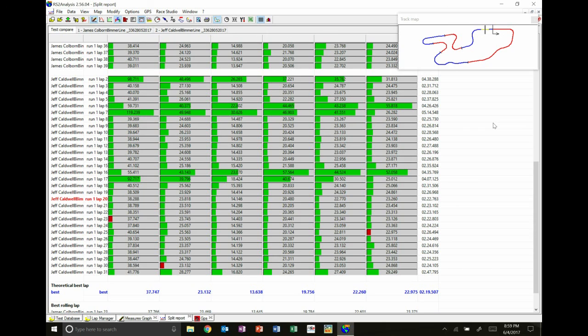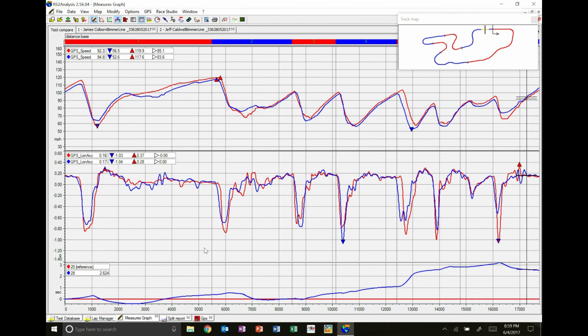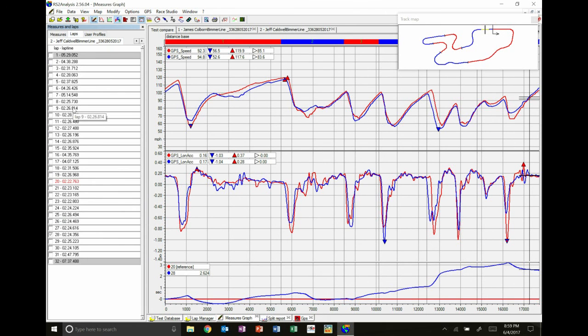But what we can also do is we can start seeing what that actually translates to on track in relation to inputs from the driver or as well as we can get inputs from the driver on the aim solo. So what we can do is we can go back to the measures graph and we can hit the spacebar and say, let's find the lap times using this where that speed has been gained.